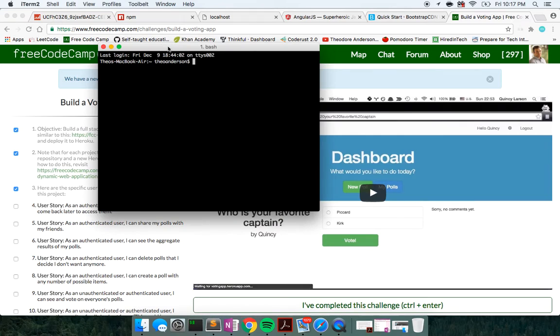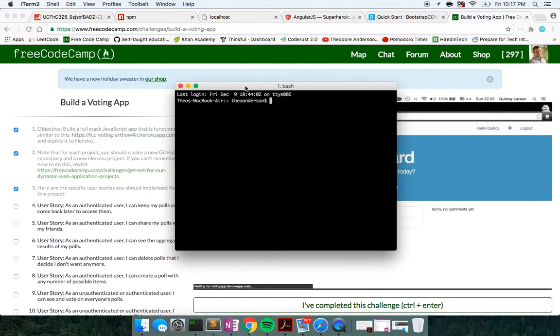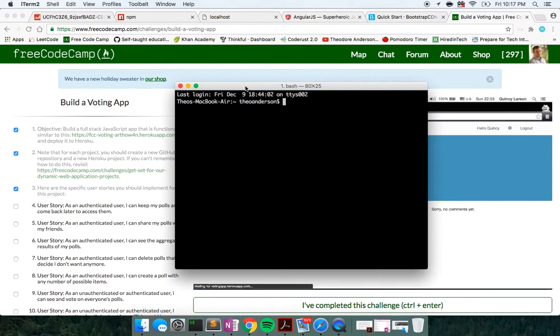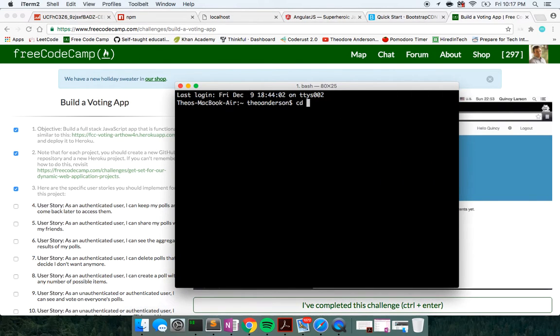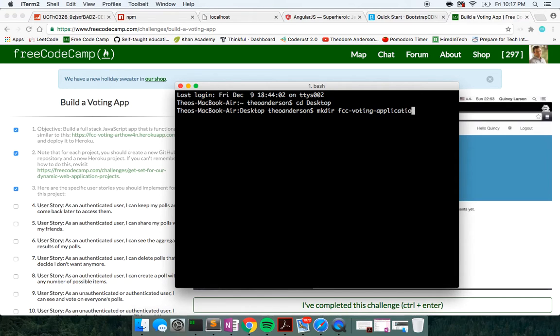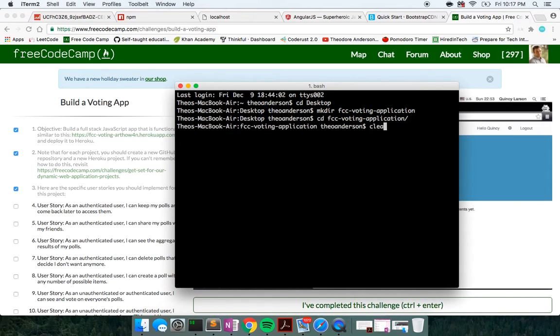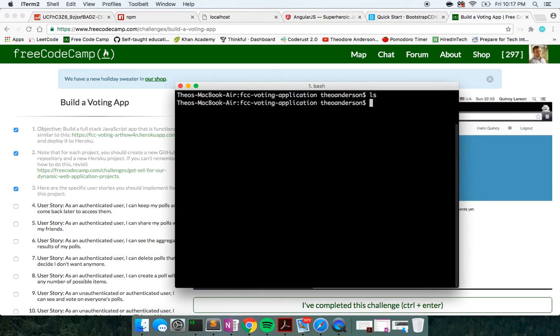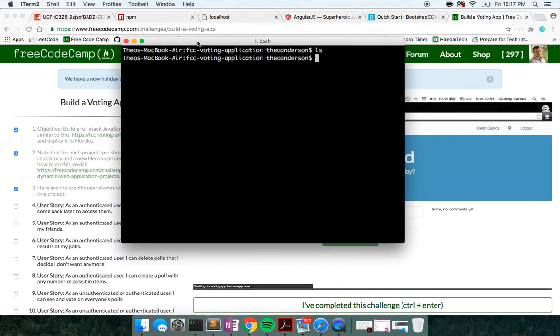So let's go ahead and get started. In this video, we're mainly going to build out our server. I'm going to change directly into my desktop and make a directory called FCC voting application.